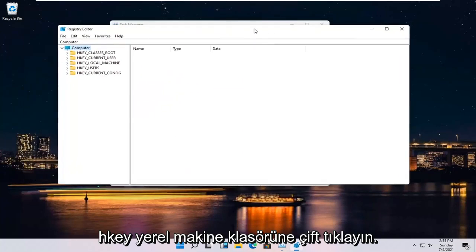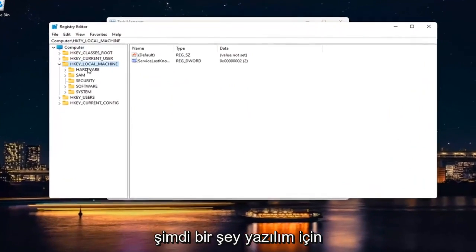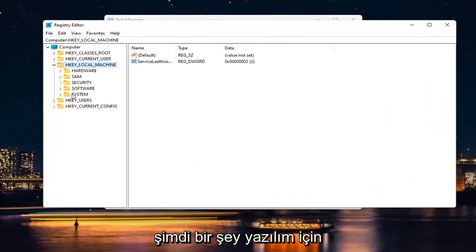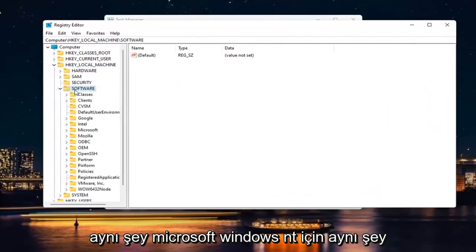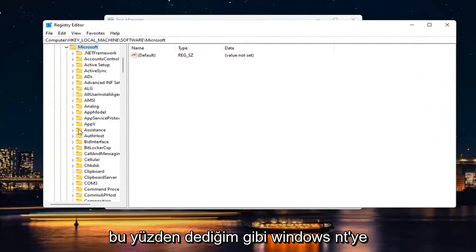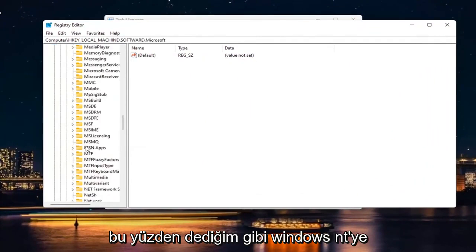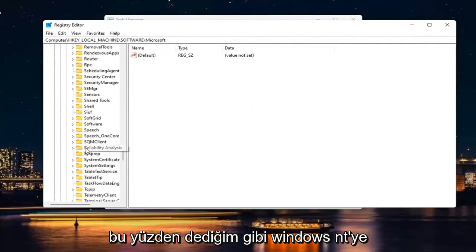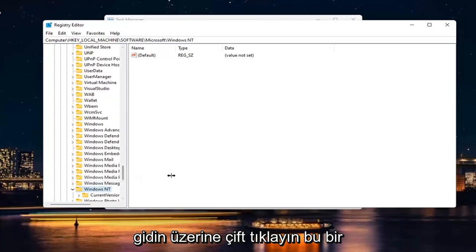Double-click on the HKEY Local Machine folder. Do the same thing now for Software. Same thing for Microsoft. Windows NT. So go down to Windows NT like I said. Double-click on it.